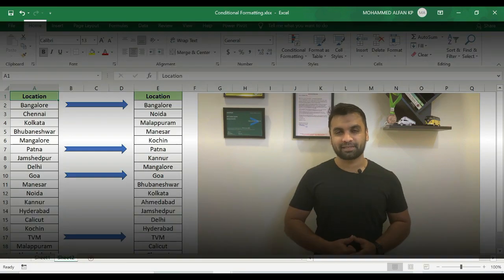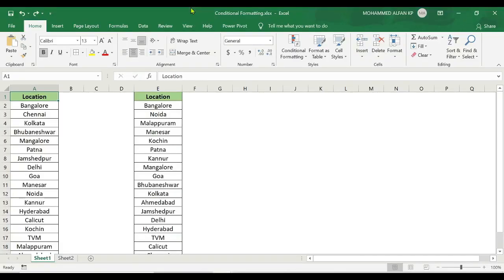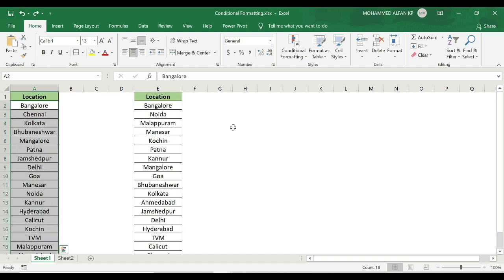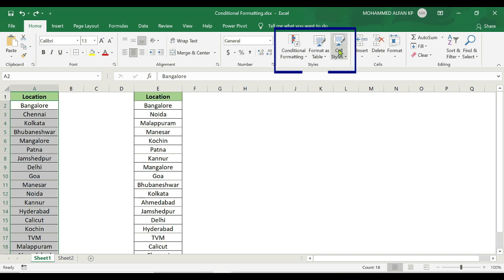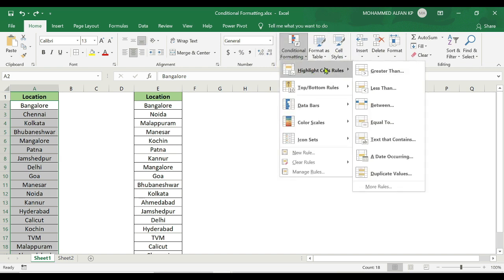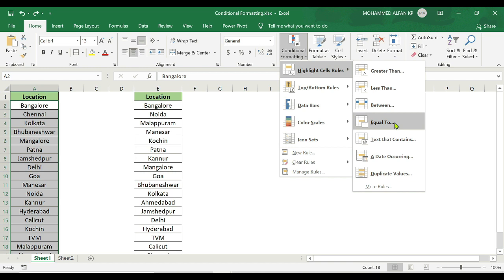All the best. In this video, you will see the data in the column — place the cursor and select it. After that, go to Home. You will see the options in the conditional format. Just click here. You will see the Highlight Cell Values. Just click on that.